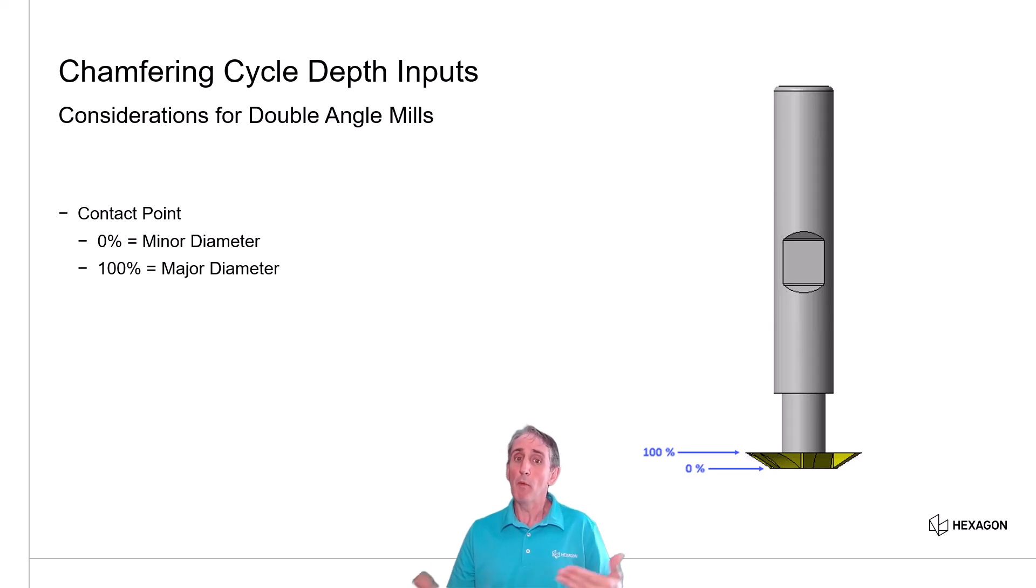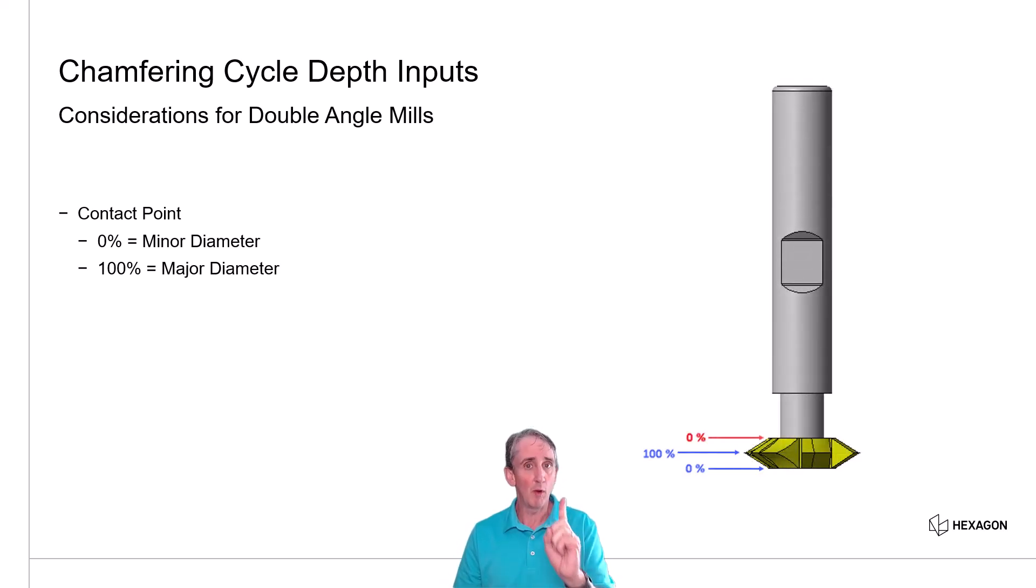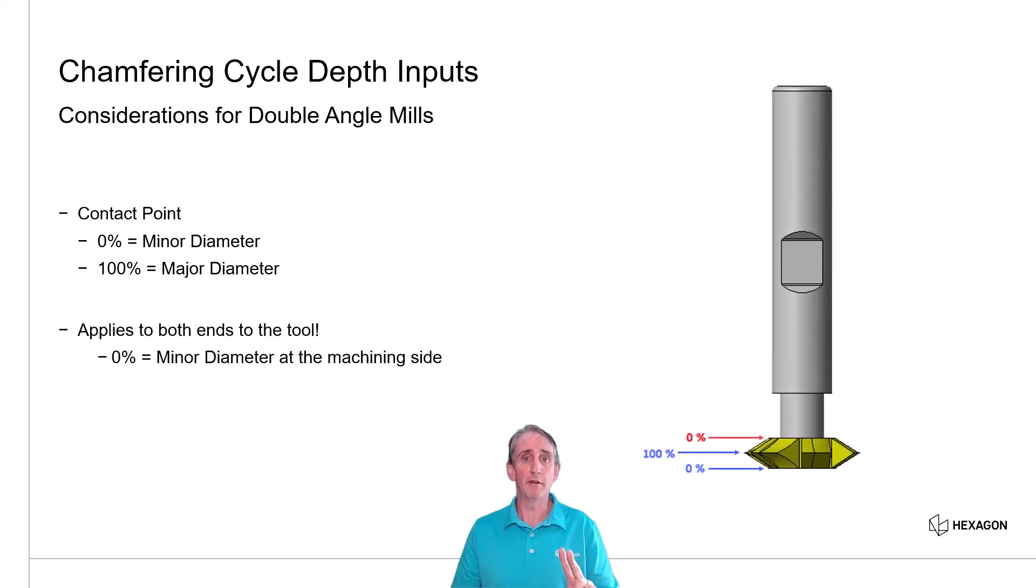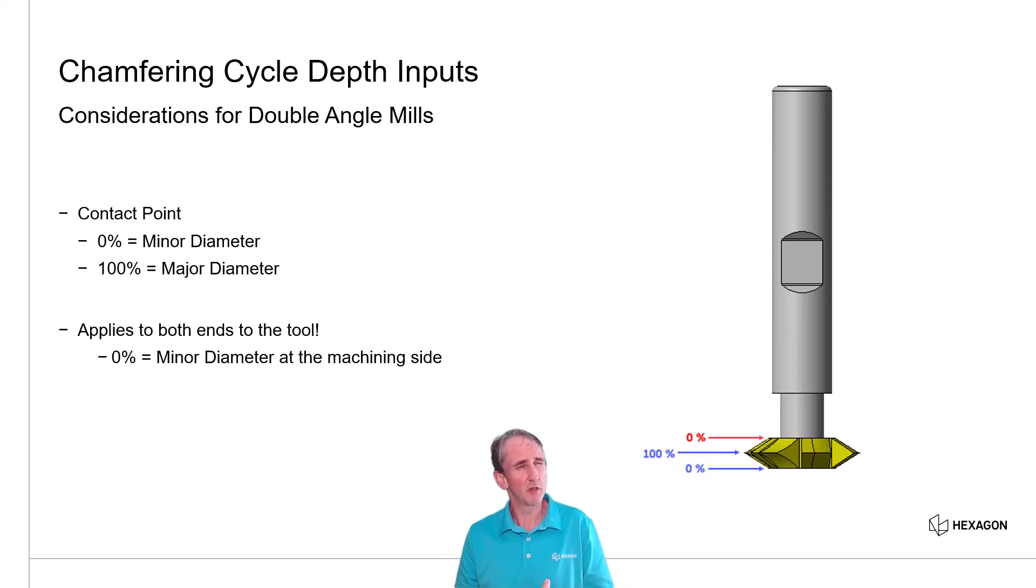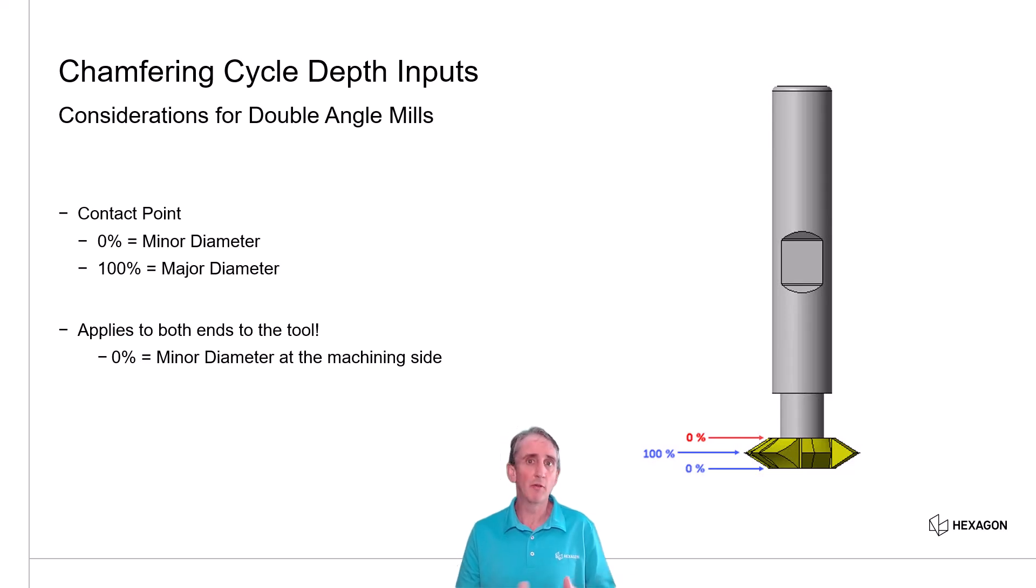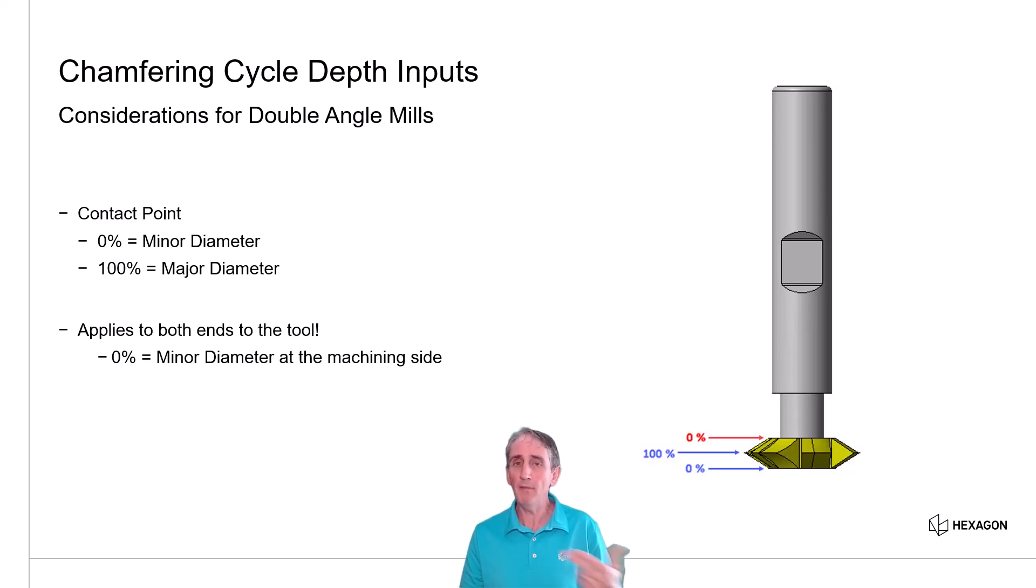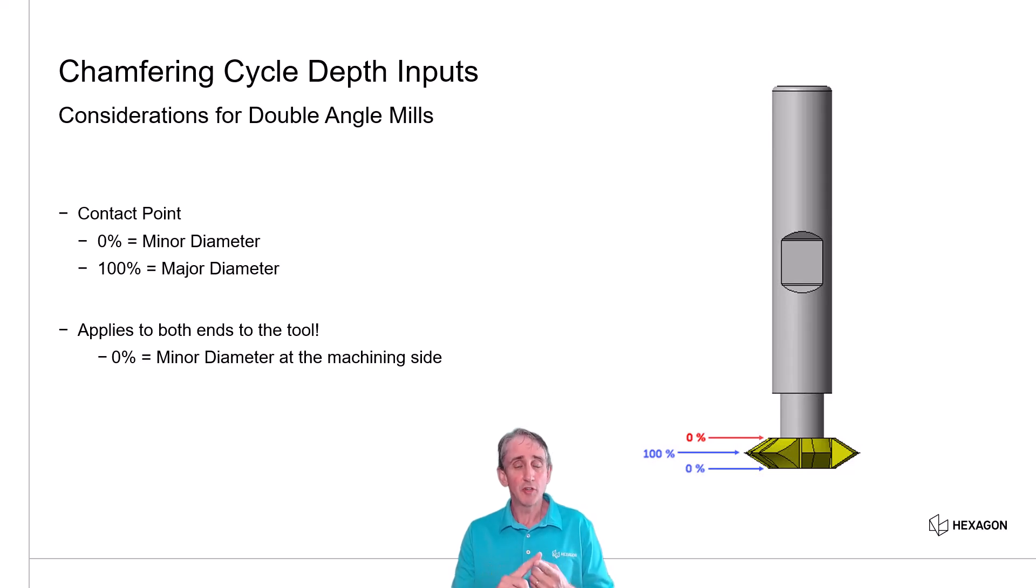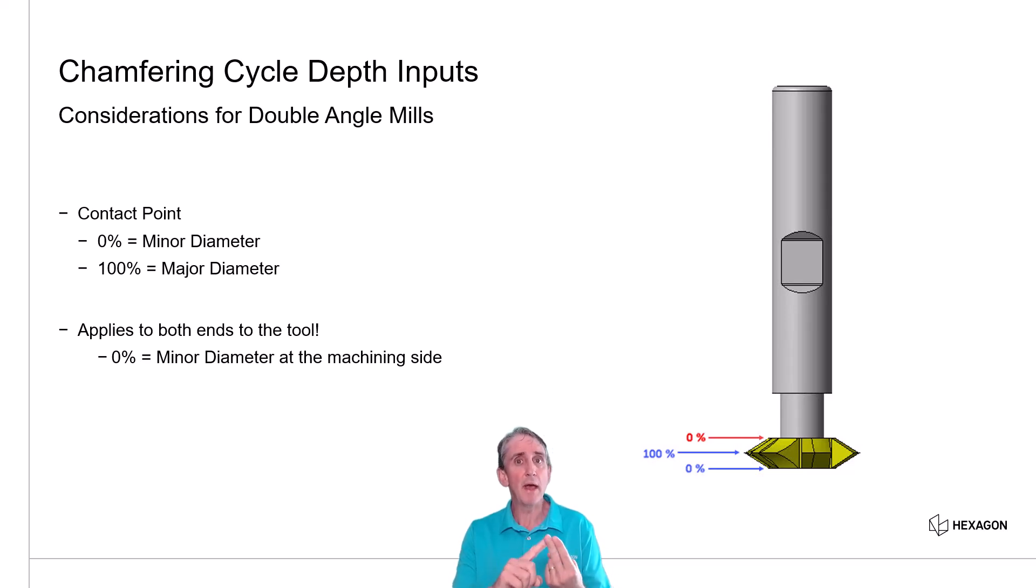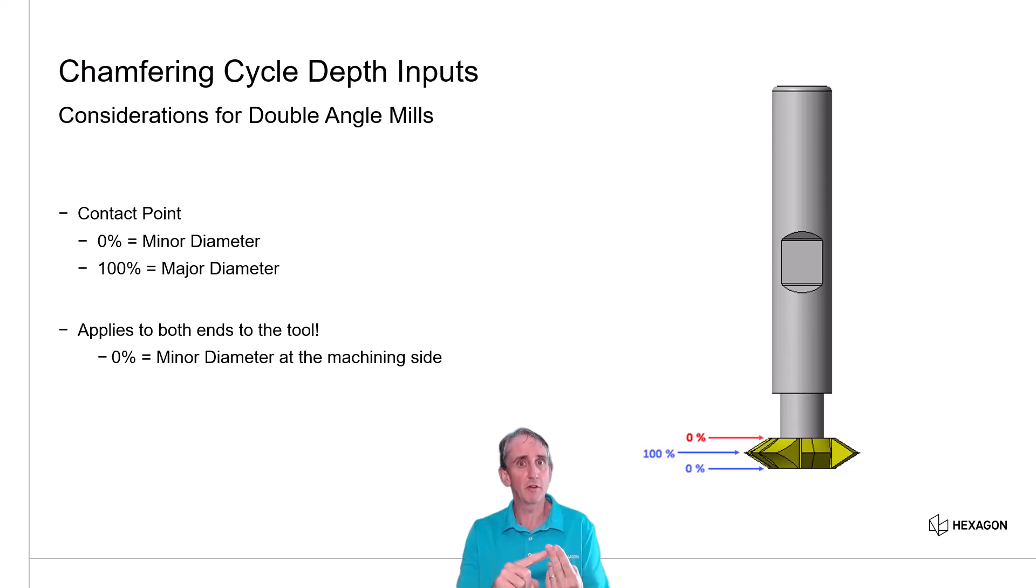Well, when we have a double angle cutter, we now have one major diameter, but now we have two minor diameters, one at each end of the tool. So how's this controlled? Well, the good news is the chamfer cycle doesn't have another input you have to think about. You don't have to tell it among the front or the back of the tool. The first thing you need to do is call a double angle cutter from your tooling database, and that tool needs to have an undercut distance input.